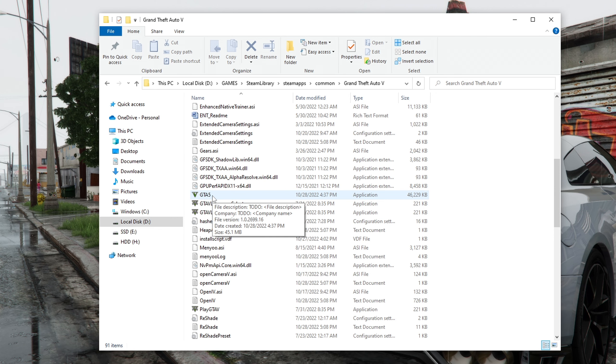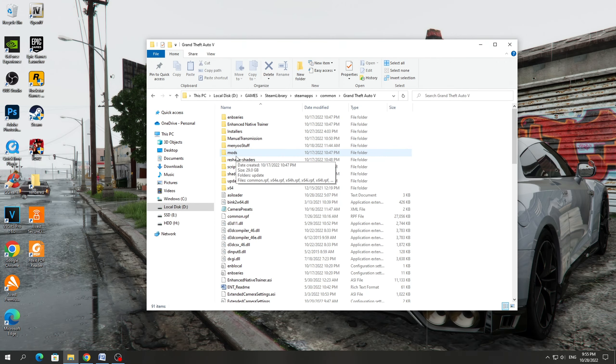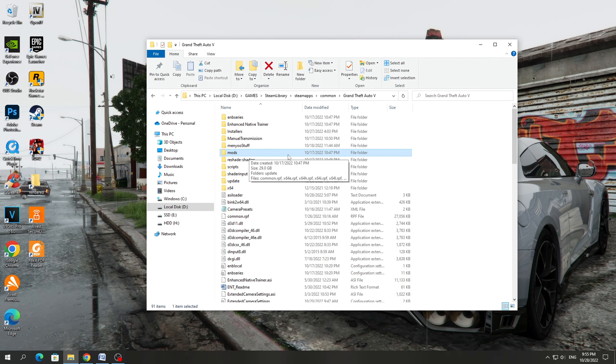In this video I will show you where to find and how to install GameConfig for GTA 5, version 2699.16.